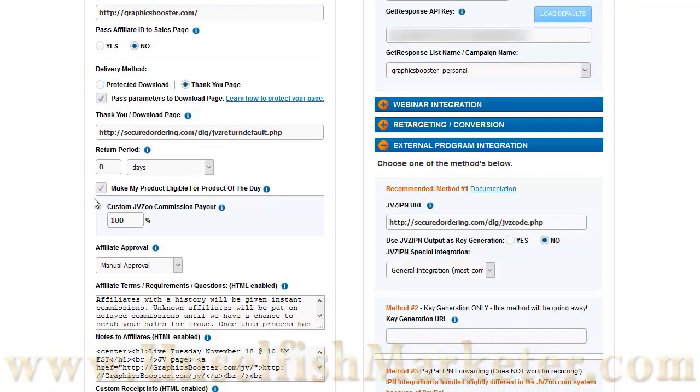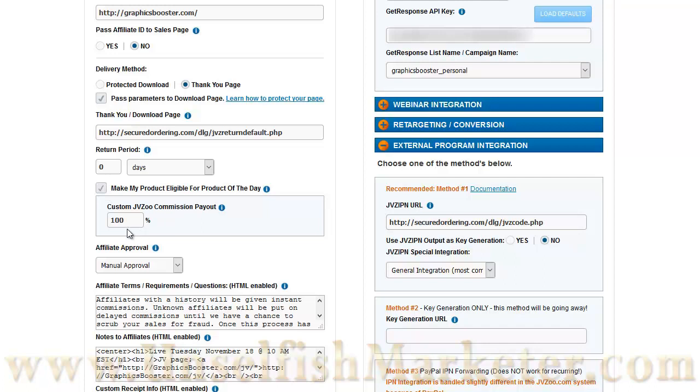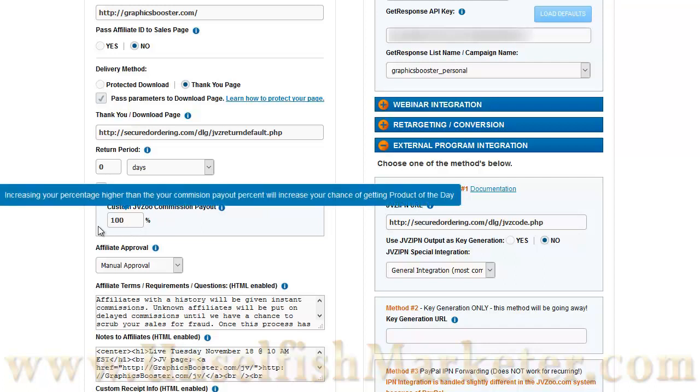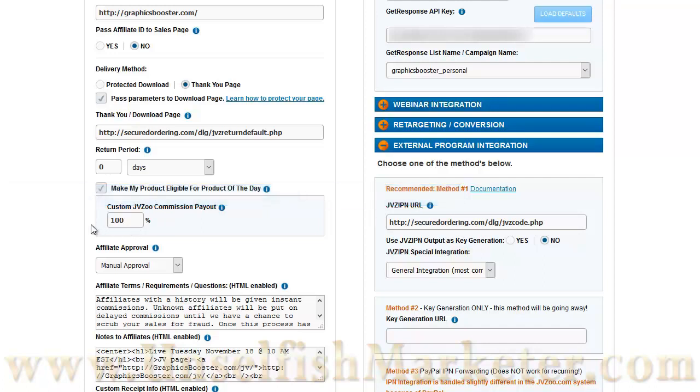The next section is to make your product eligible for product of the day. There are reasons why you may or may not want to do this. If you do and you want JVZoo to consider this for product of the day, which basically means that JVZoo becomes an affiliate and pushes your product hard through emails and through banners on their site, you can click this and give them a specific custom commission payout if it's different than what you're giving other affiliates.